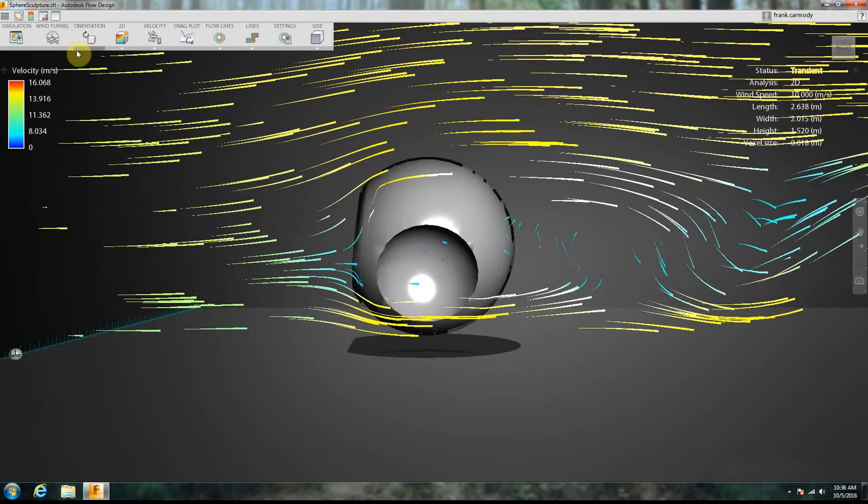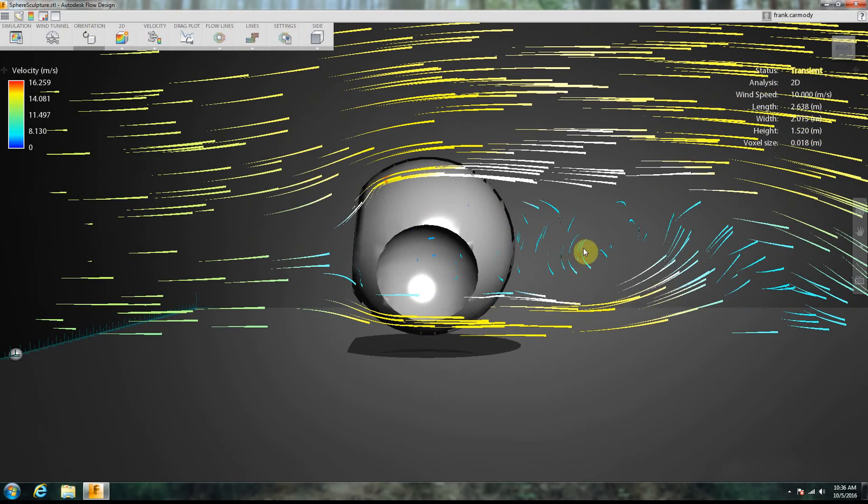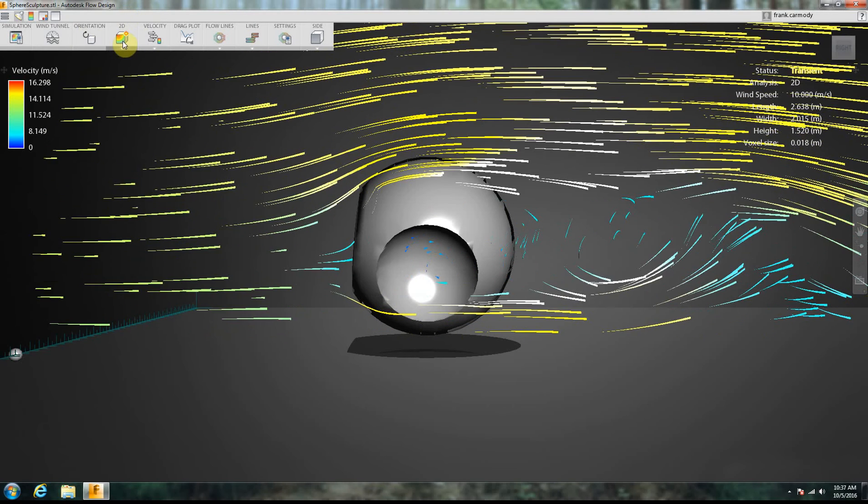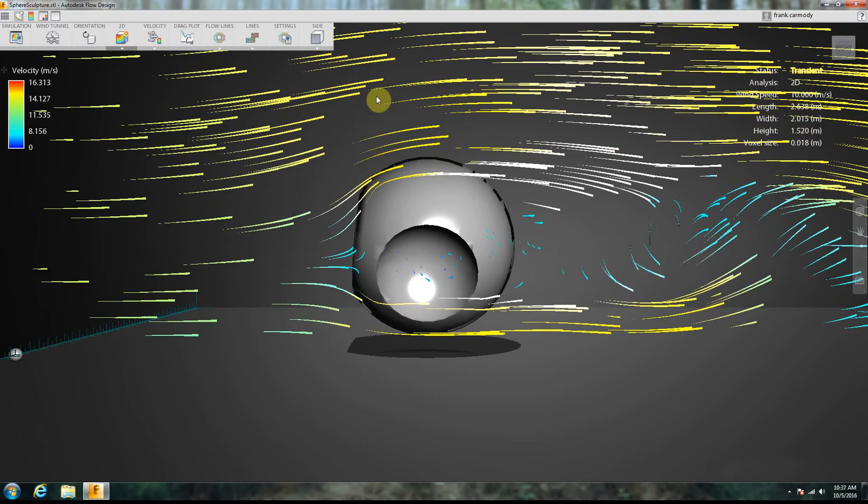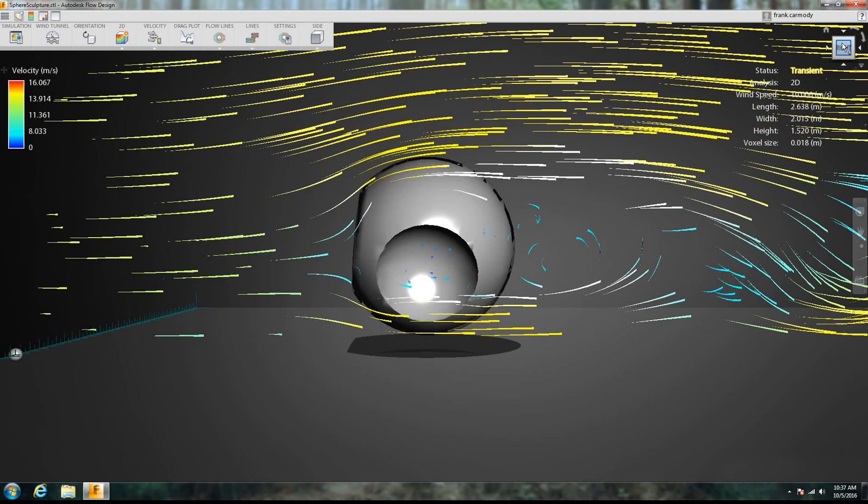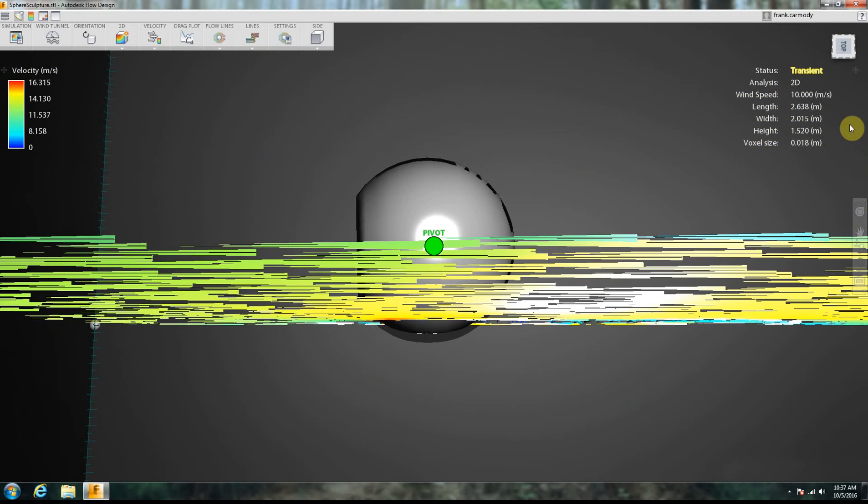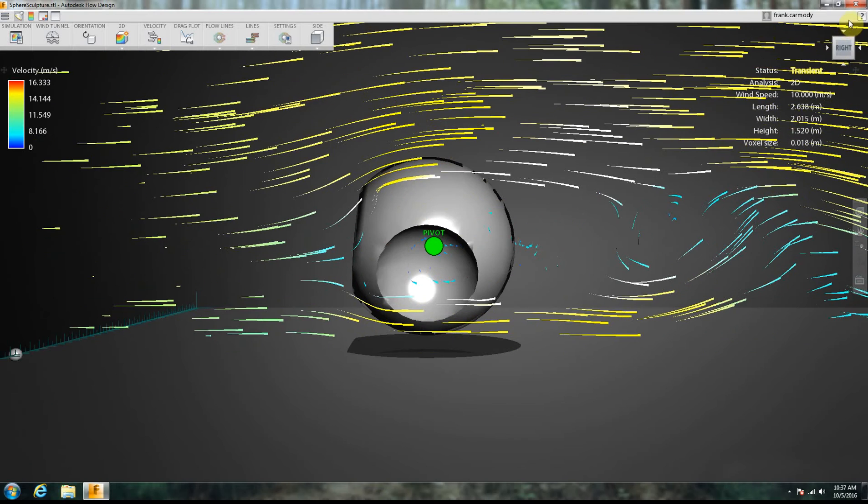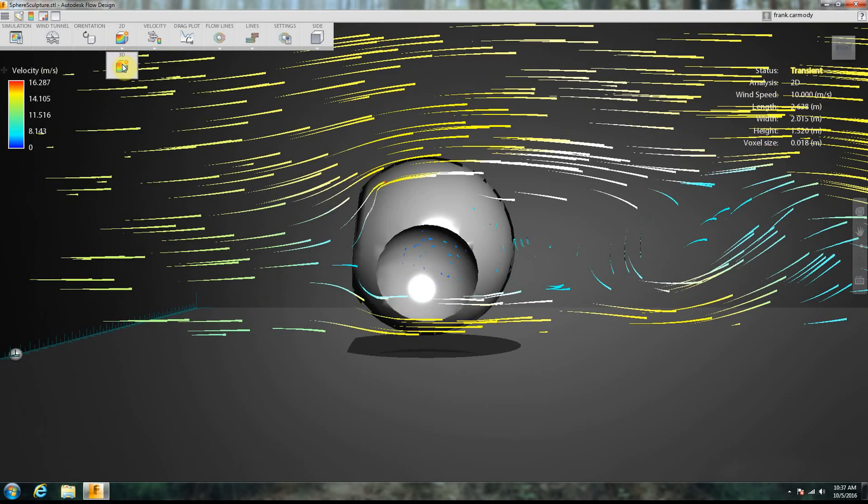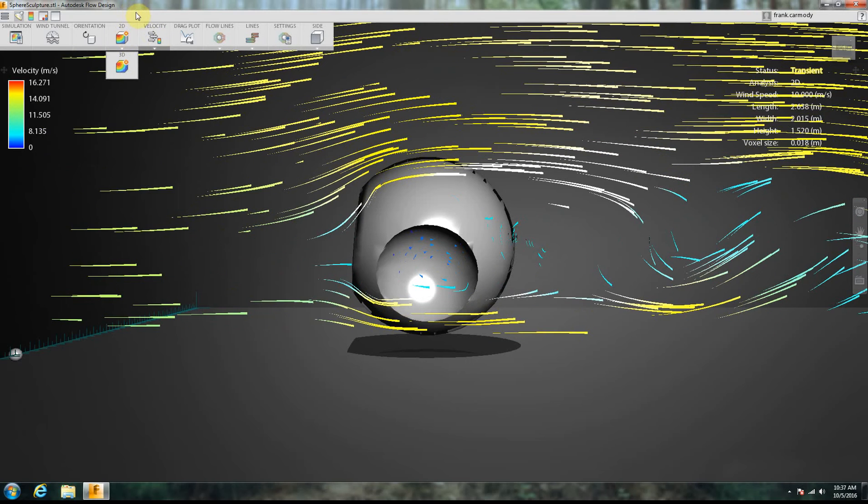So here's the STL. So we do the orientation the same. We just kind of adjust the sliders on the different axes. Now this right now, we're in 2D. So if I scroll up, notice that if I use the cube here, I can see we're in 2D. So what I can do is I can go to 3D, and we're going to do that in just a minute.